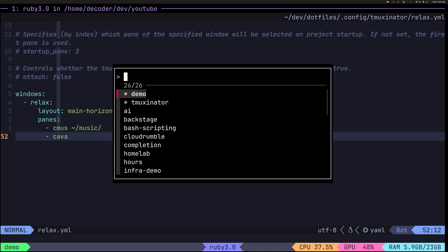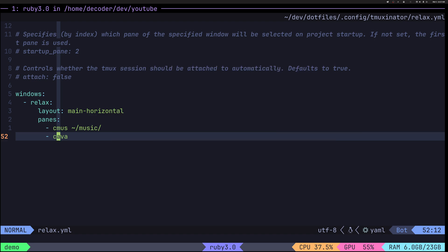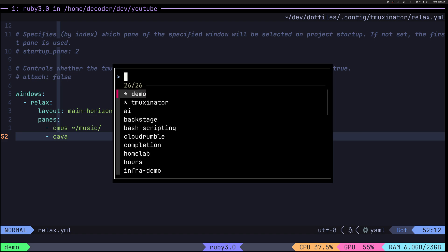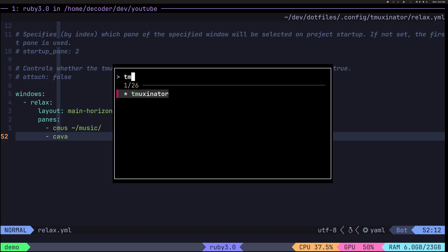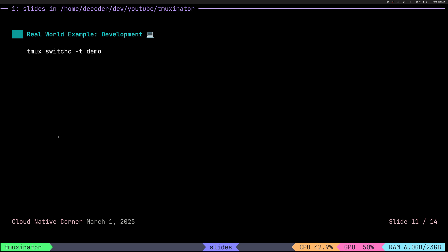Alright. So let's swap back to our session here, which is Luxinator. So that was the quick demo.